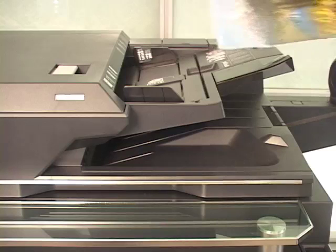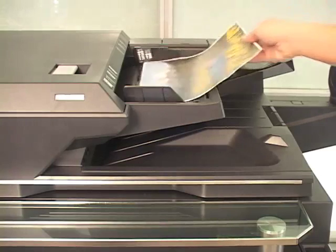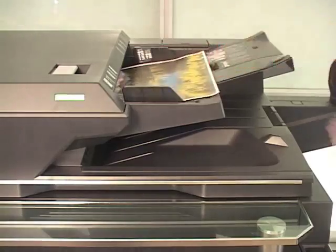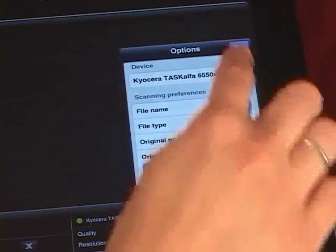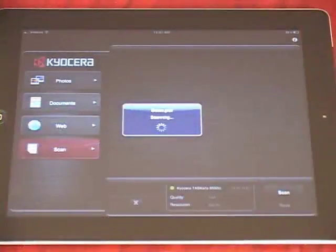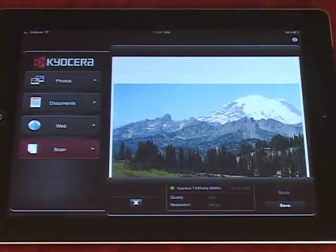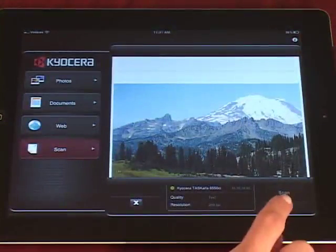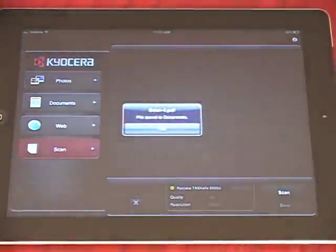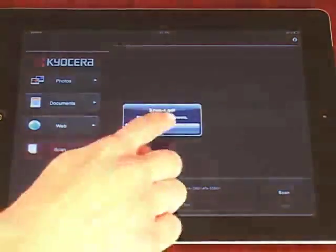Place the document on the MFP and press Scan on the mobile device. You can then preview the scanned image on your phone or tablet. Then click Save to save the image.